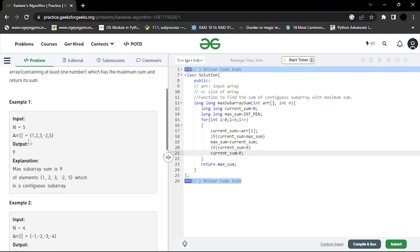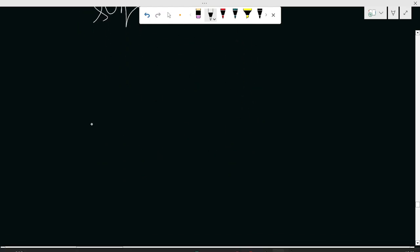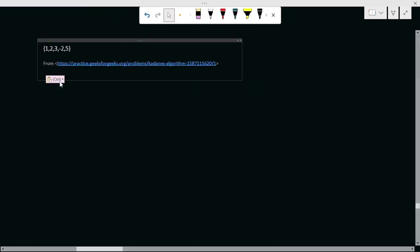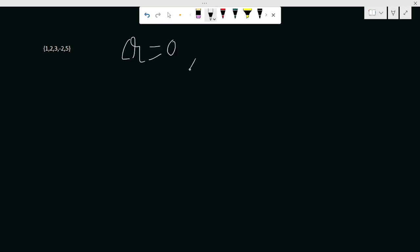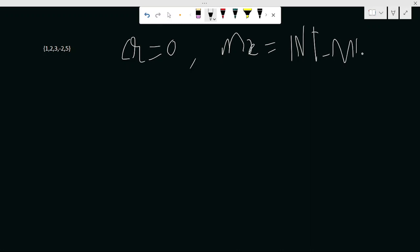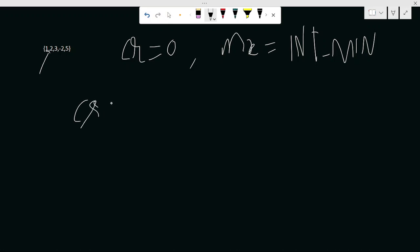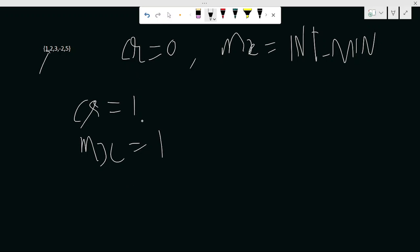Let me walk through a test case. We have some elements in the array. currentSum is initially zero, maxSum is INT_MIN. As we traverse the array, we add the first element — say, one — so currentSum becomes one. Since currentSum is greater than maxSum, we make maxSum equal to one. Since currentSum is not less than zero, we do nothing else.